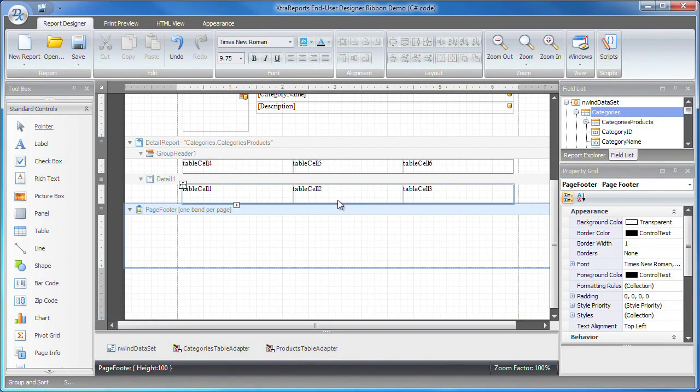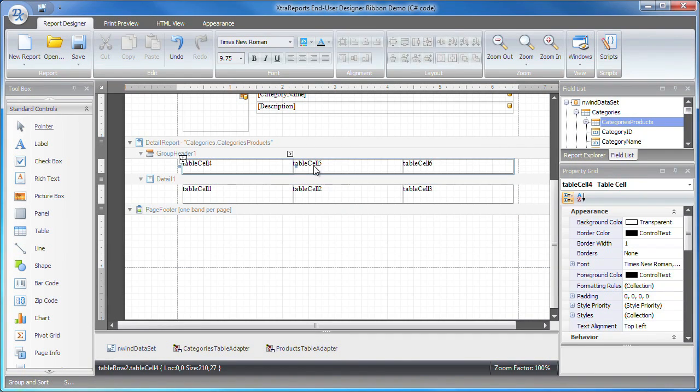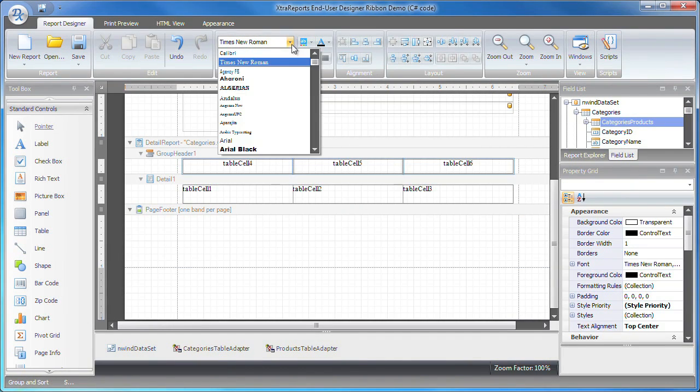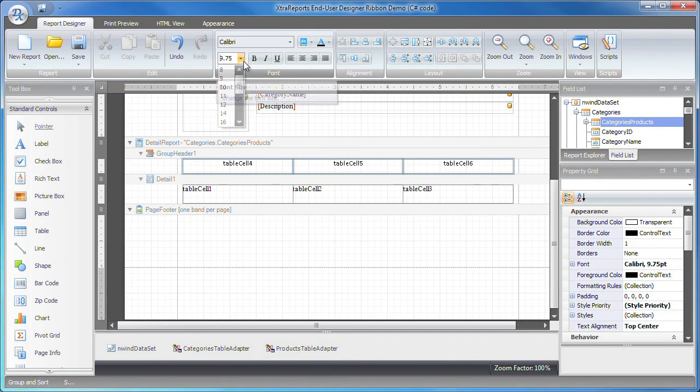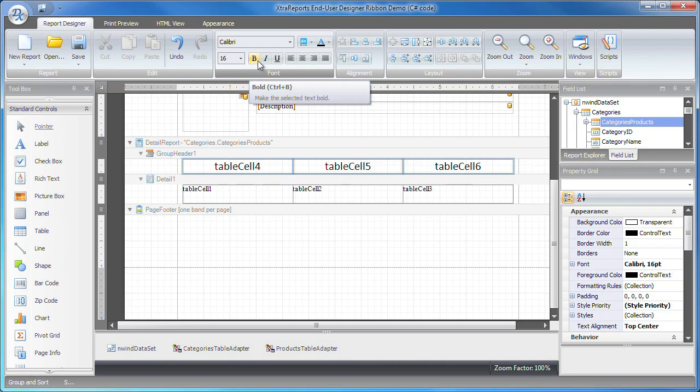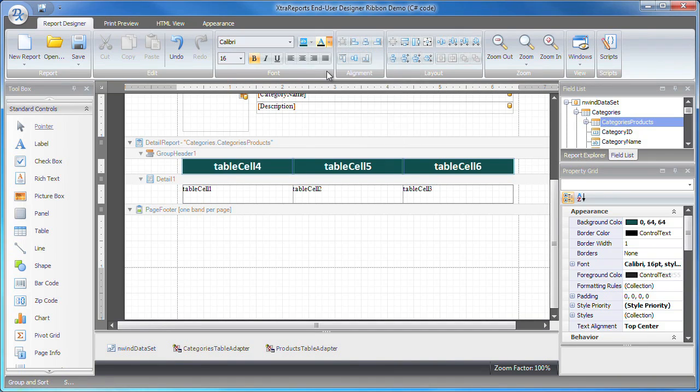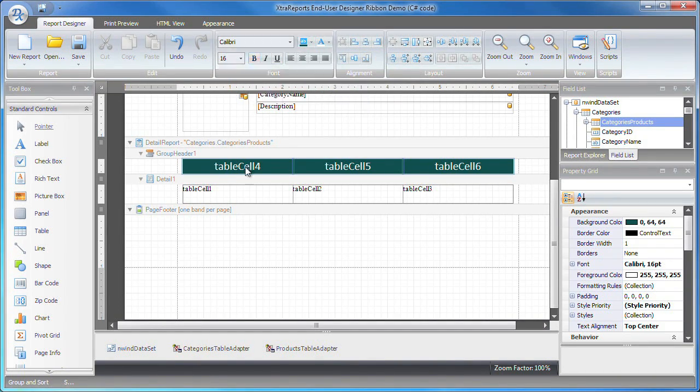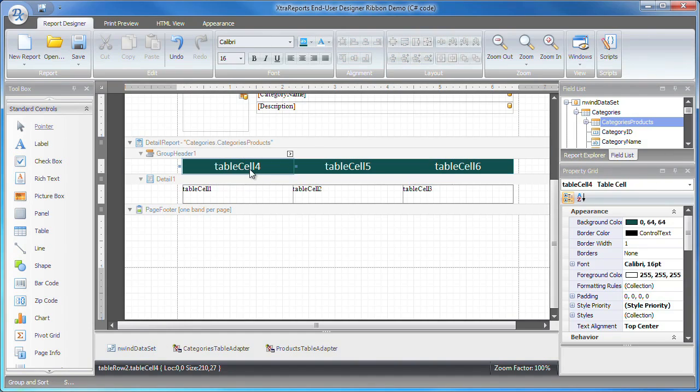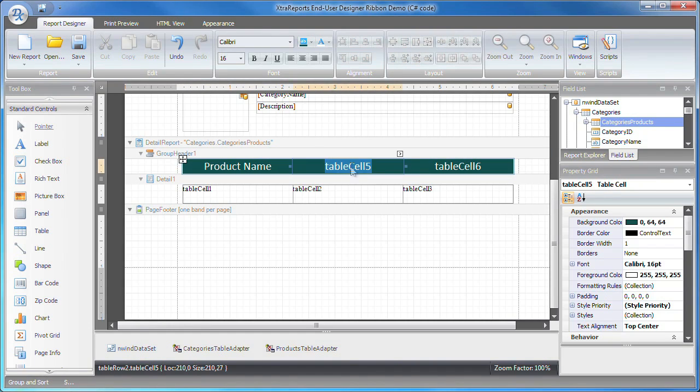I hold down the control key and click to select all three table cells within the group header band. This allows me to save time by applying appearance customizations to all three cells at the same time. I'll change the font, color, and text alignment of the cells. I then double-click each cell to give it a meaningful caption.